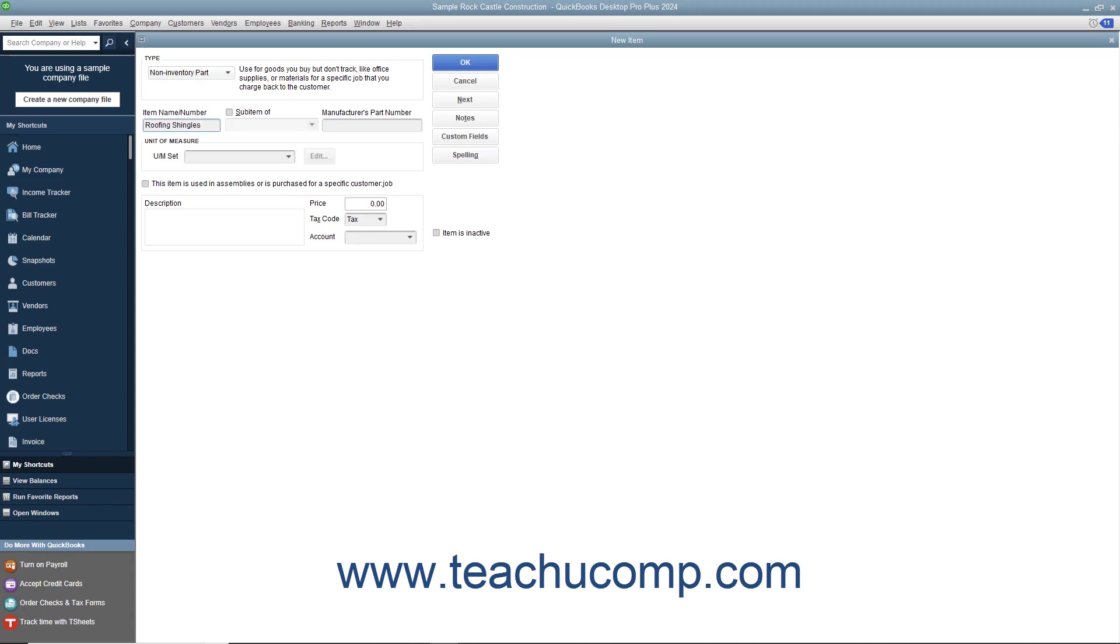If you want this part to be a sub-item of another part, then check the sub-item of checkbox and select the main non-inventory part item under which the current item should be categorized from the adjacent drop-down menu. If needed, you can enter a part number into the manufacturer's part number field. Enter a description of the part to display in invoices and sales receipts into the description field.